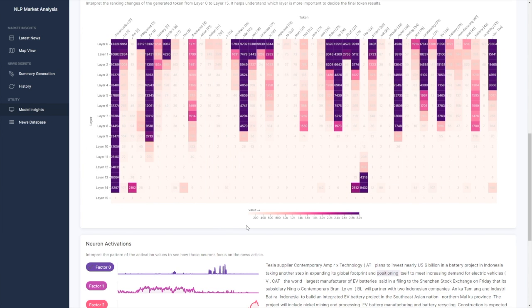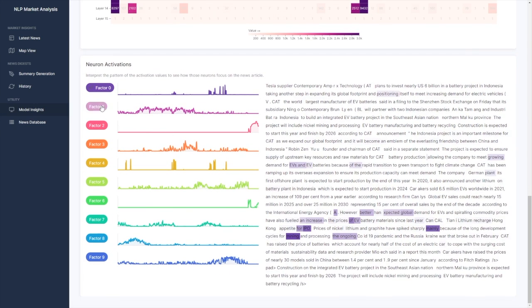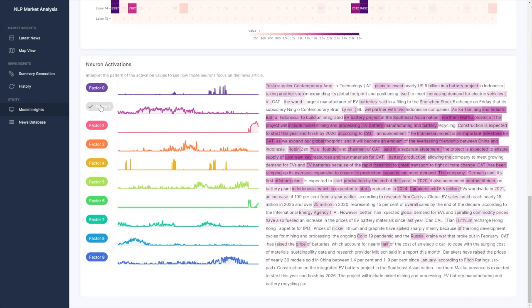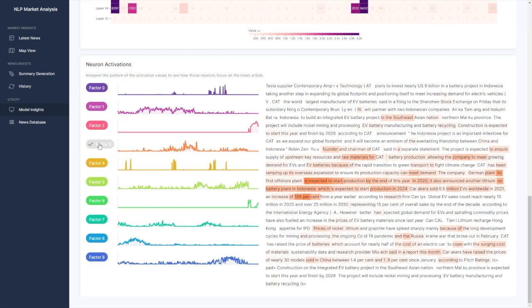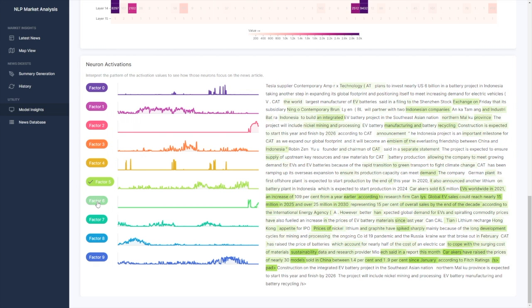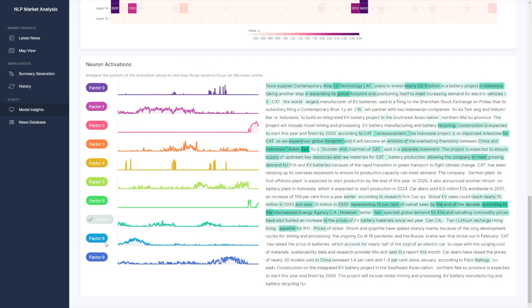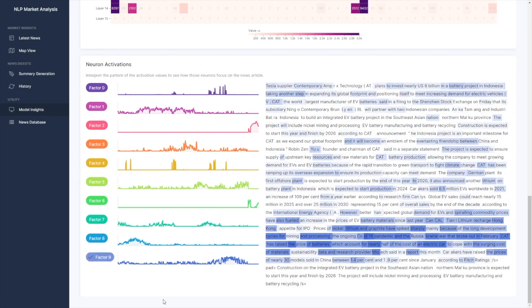We can also study neuron activation patterns and use non-negative matrix factorization to see how these neurons focus on the news article based on their activation values, just like how factor 9 focuses on the later section.